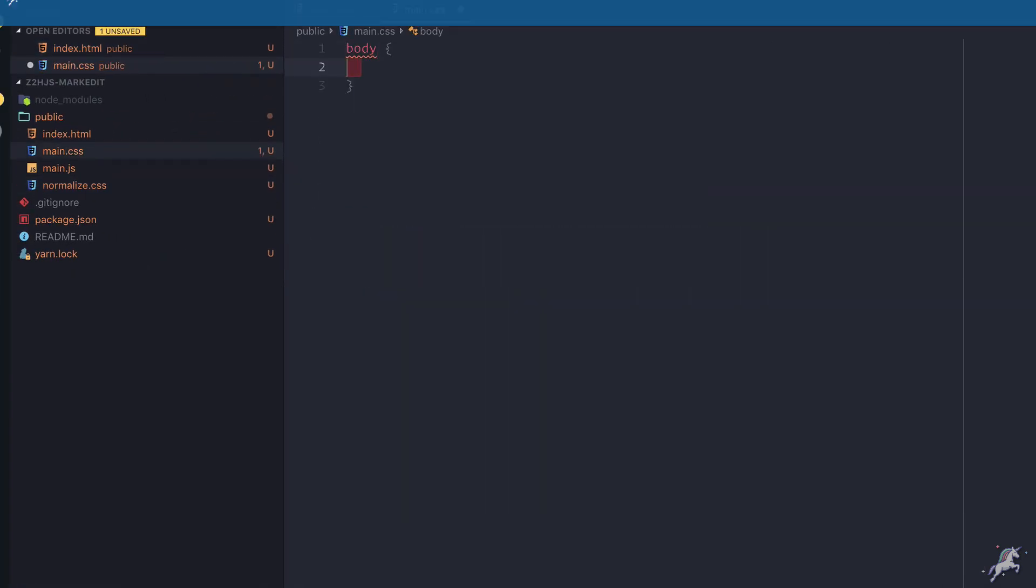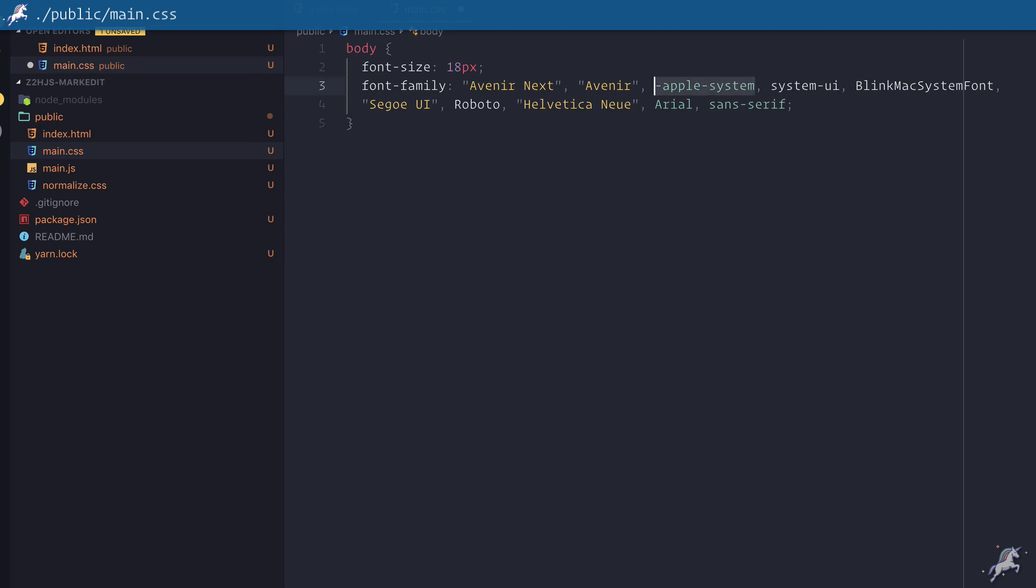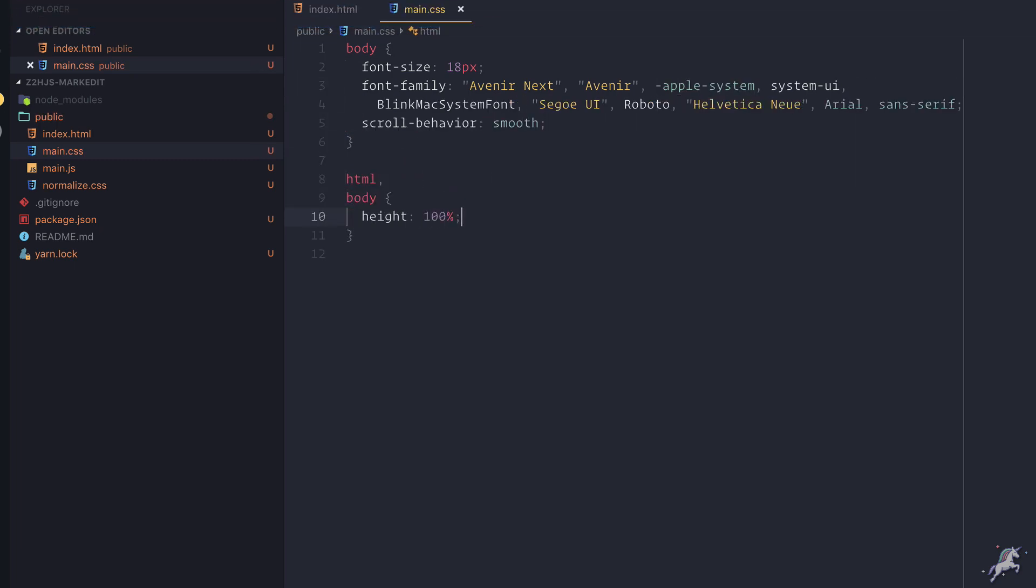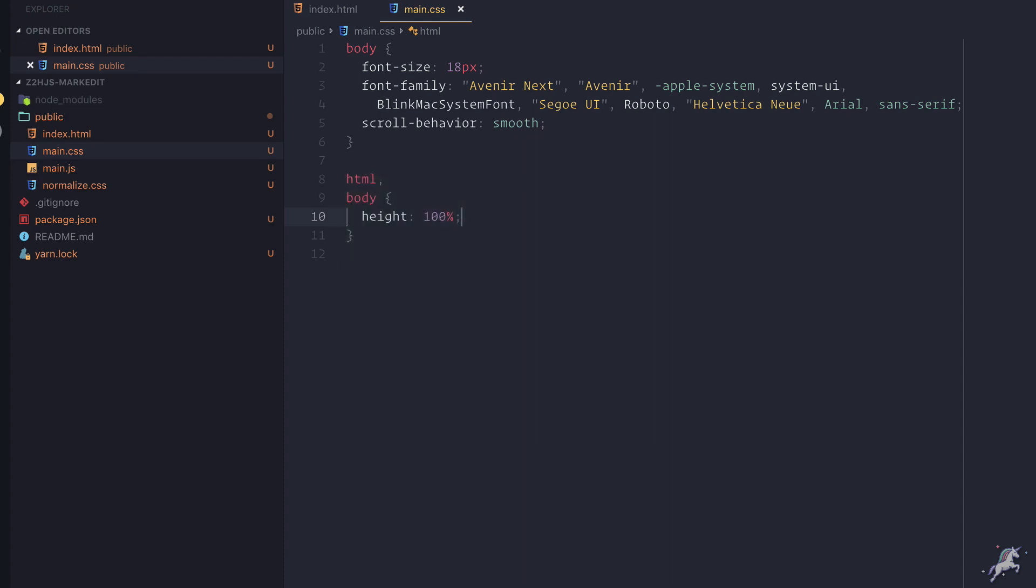Then I go to main.css and define a bunch of really basic styling rules. This 100% height on body and HTML will help us to span our editor across the entire browser viewport vertically, as we'll see real soon.